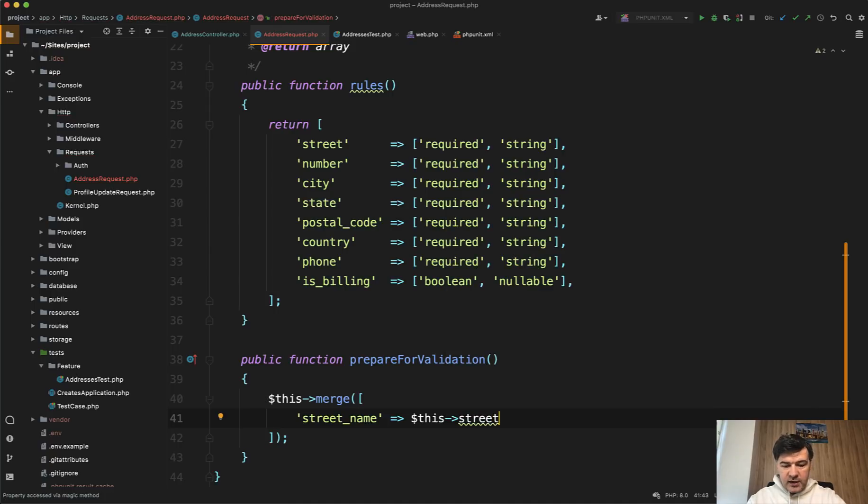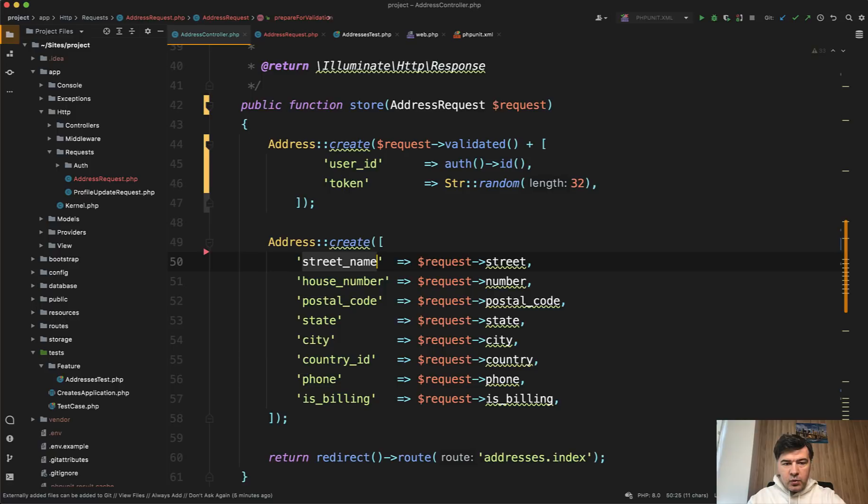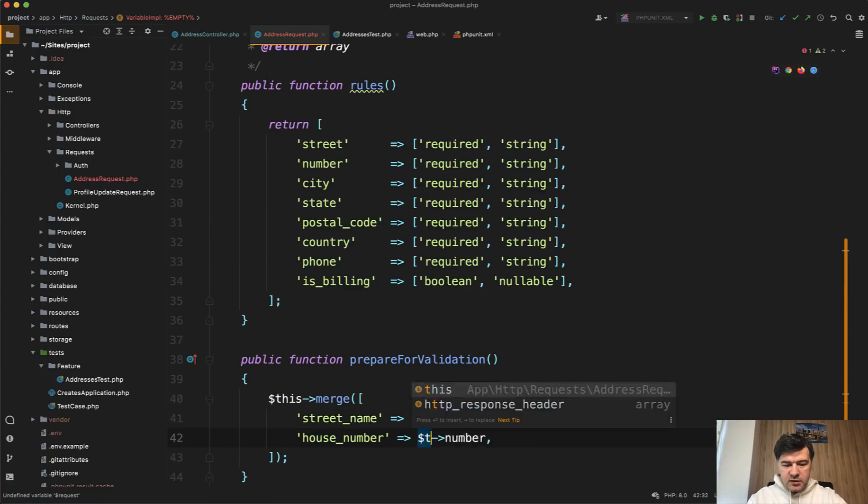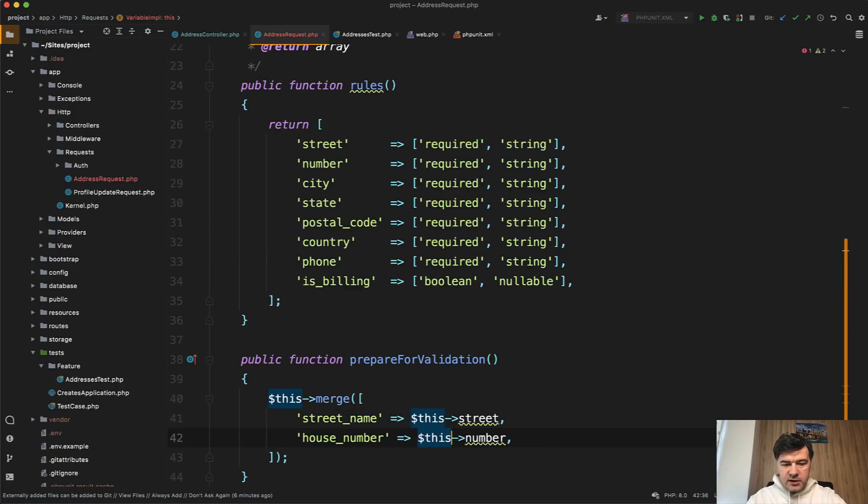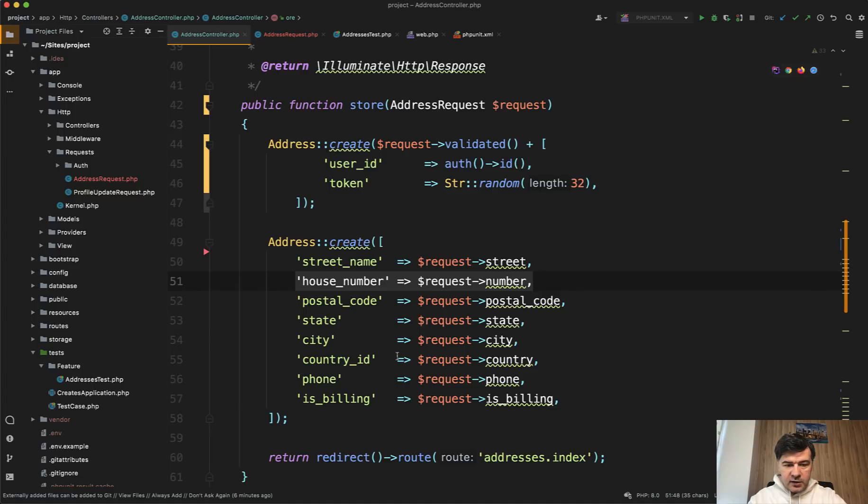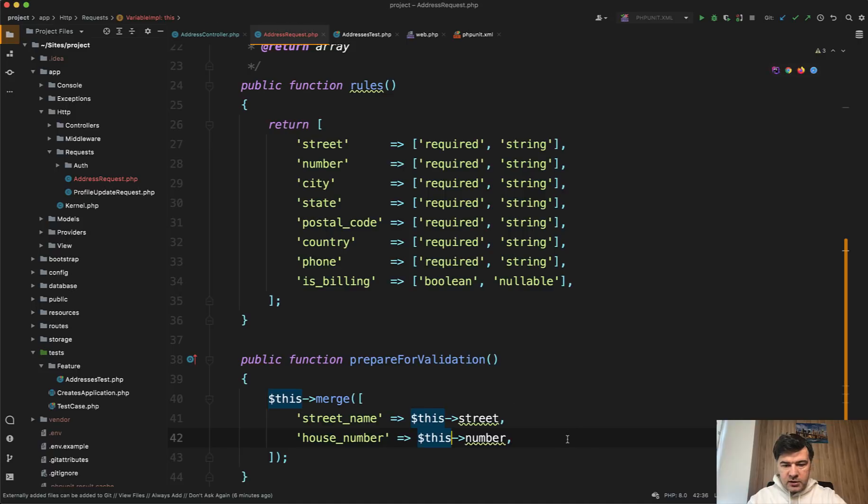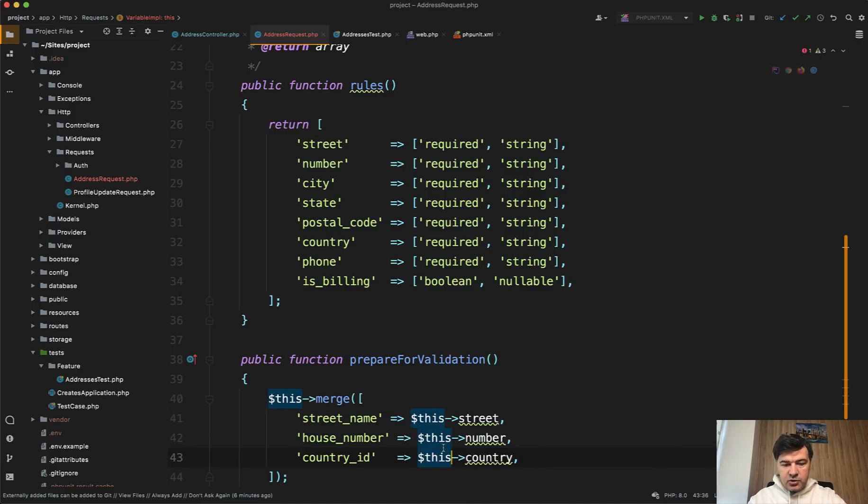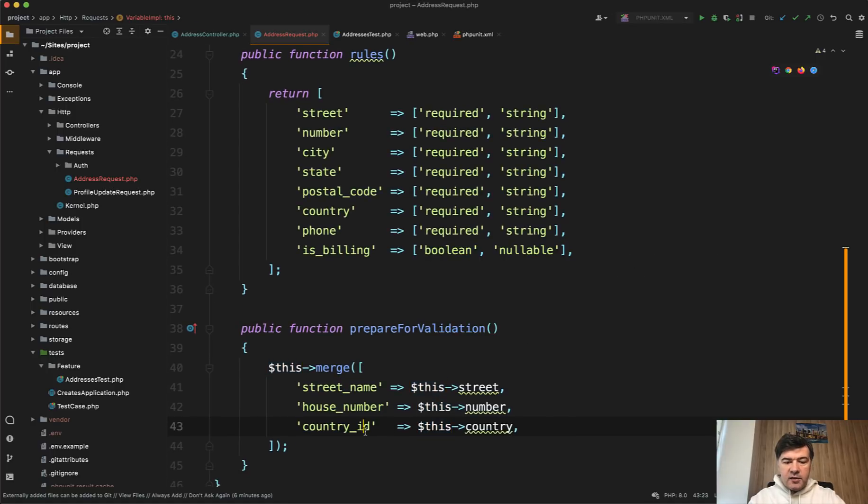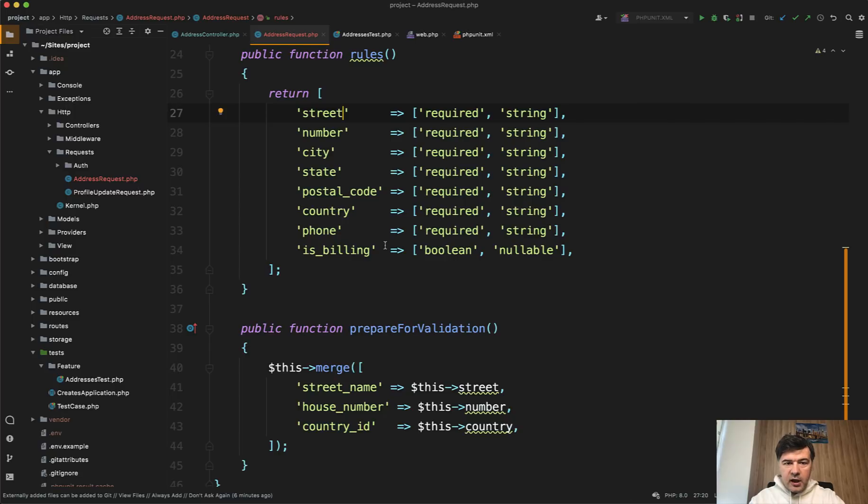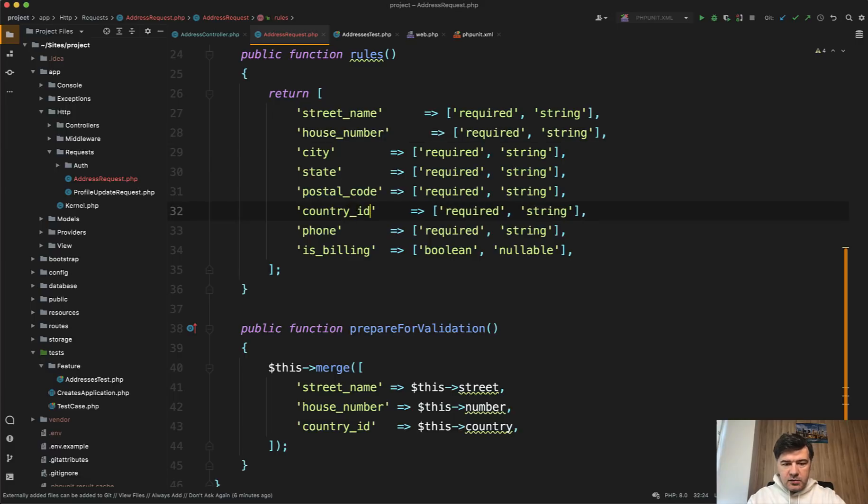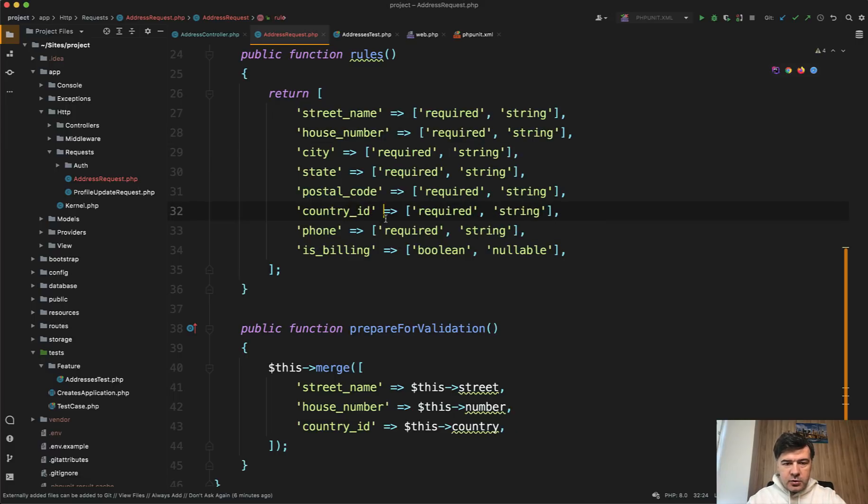And then we have house number request number. Actually, I'll copy and paste everything. So request becomes this. And then the third different one will be country request country. Country this country. Now what happens then? Those three new keys will come to the validation, and then we need to validate street name, house number, and country ID. Let's auto format that with PHPStorm. Okay. And now we are sure that we are getting street name, house number, and country ID.